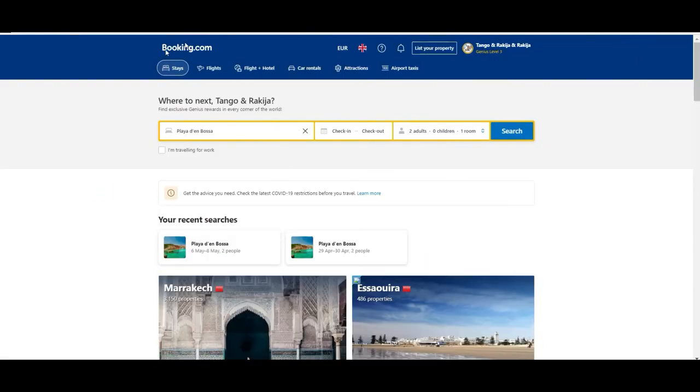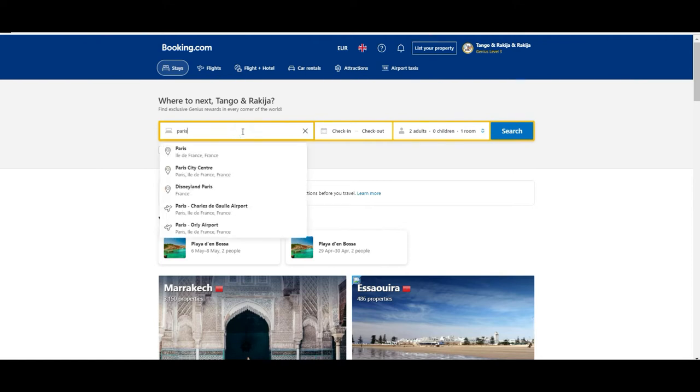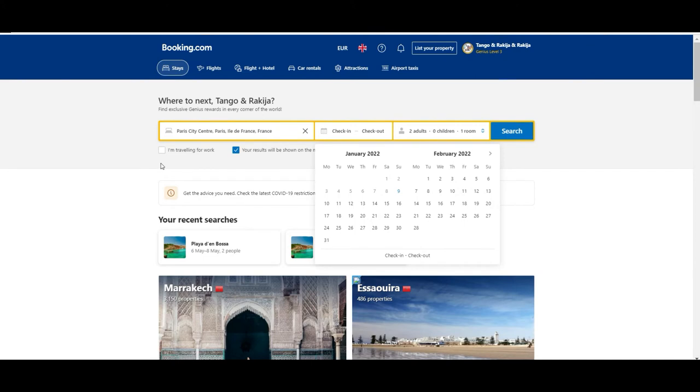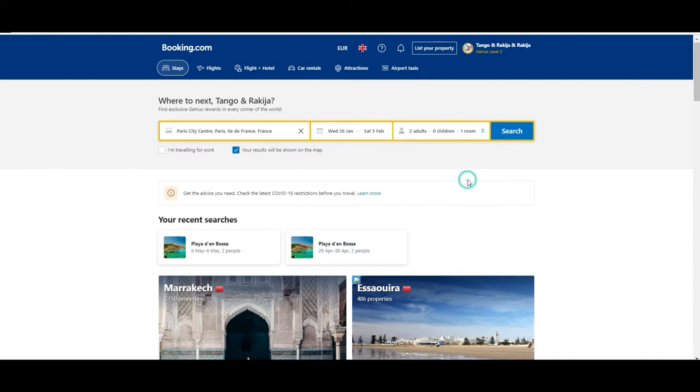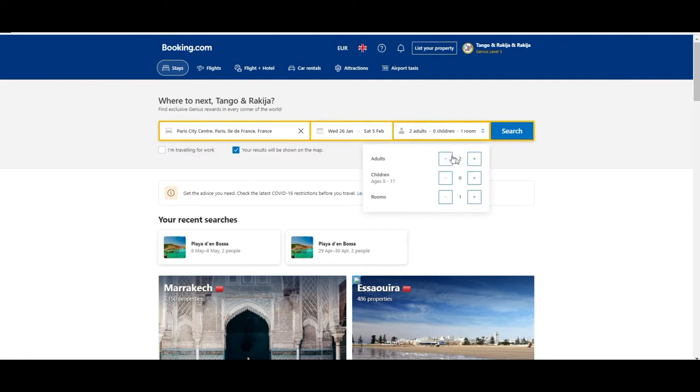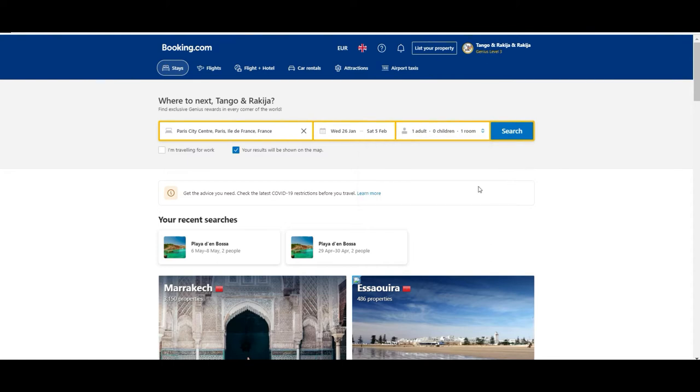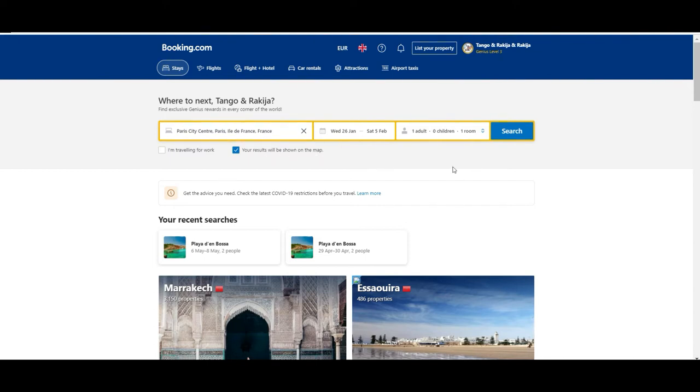Let's go back to the reservation part. Let's say that we are looking for hotels in Paris. We can check the date, let's say we are going to be arriving on the 26th and we want to leave on the 5th. And then we can choose how many people. In our case it's going to be only one person. You can choose if you are traveling for work you can get some special treatment, but in this case we are going to leave it as it is. And finally if you want to see the result based on the map, we will leave this, this is very useful.